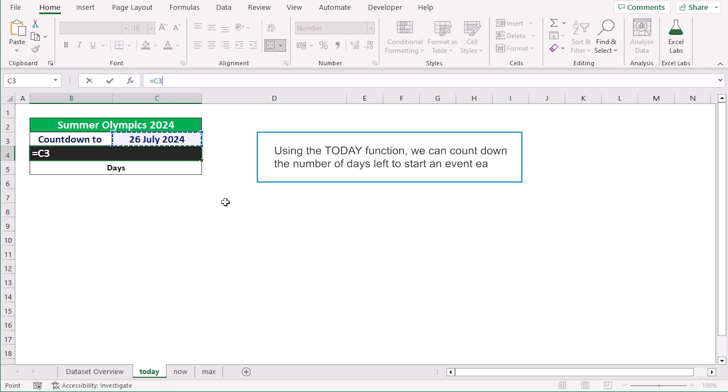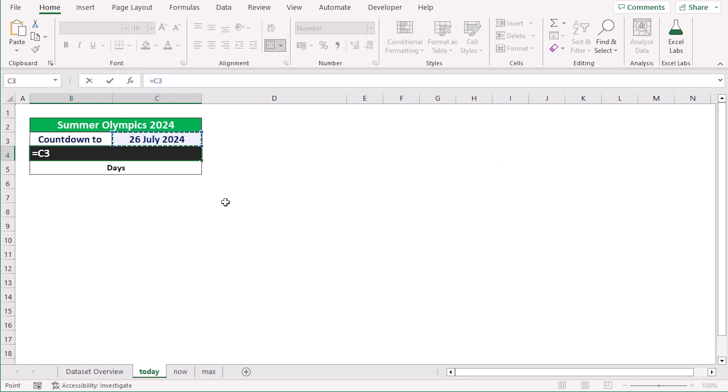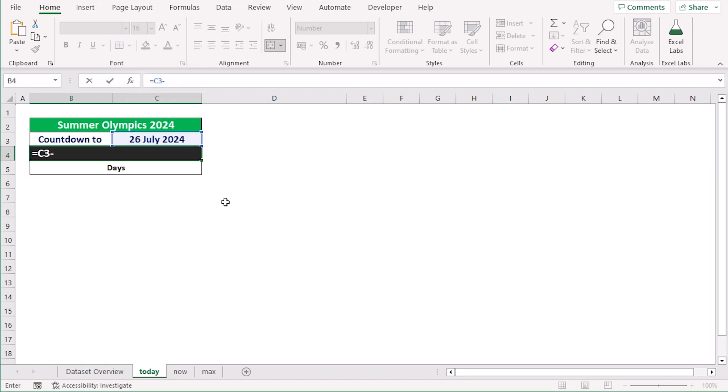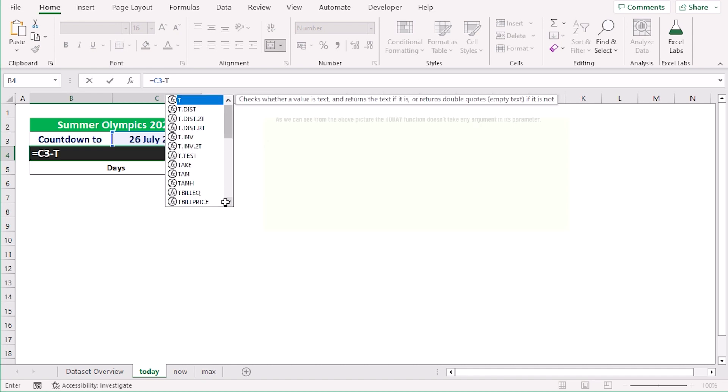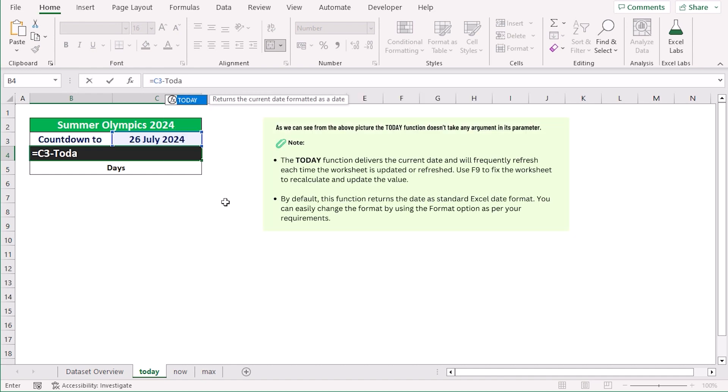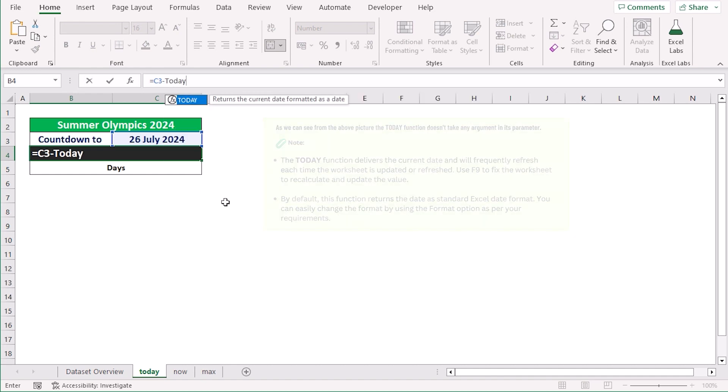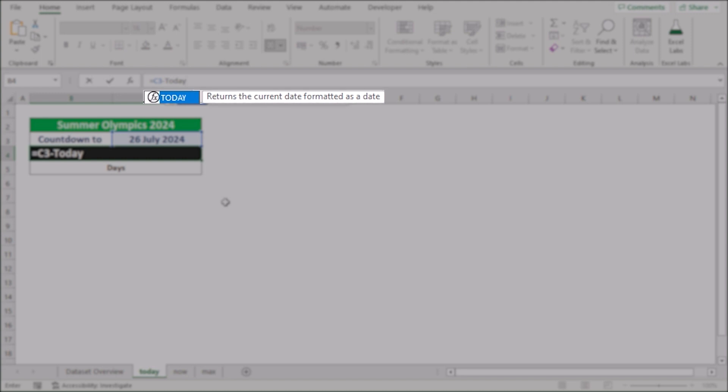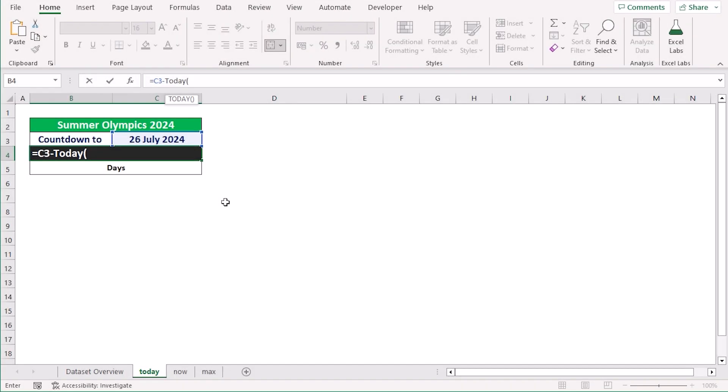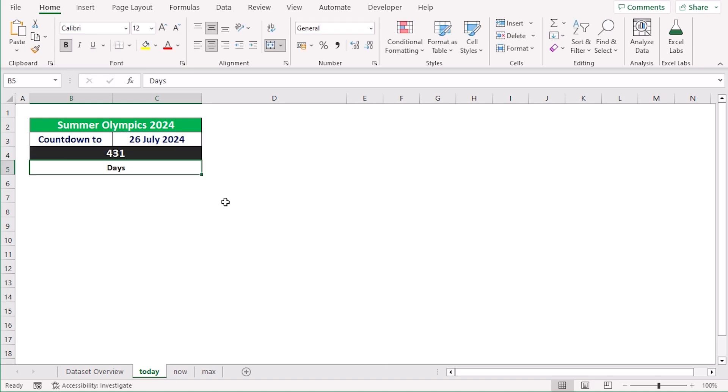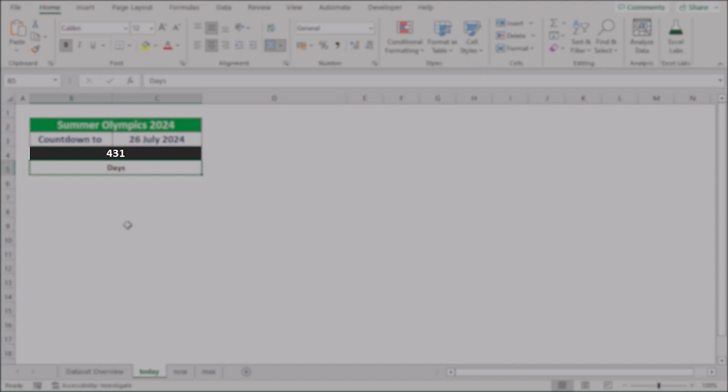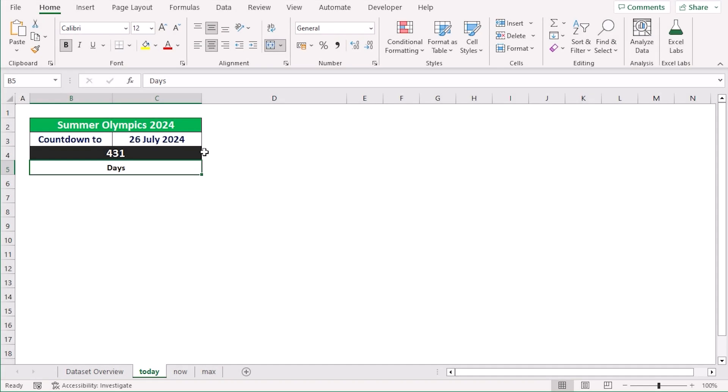Now, as we are trying to get the countdown, we need to get the remaining days from today. So we will use the subtract sign minus and now we will use the TODAY function. The TODAY function is used to return the current date formatted as a date. Now we will write it down and click the enter button. The result of this calculation will be the number of days between the date in C3 and the current date.